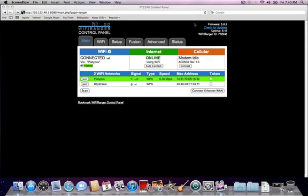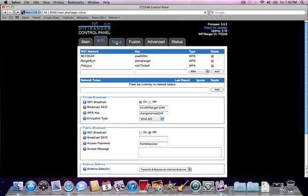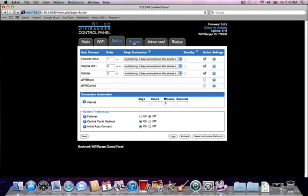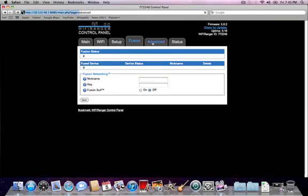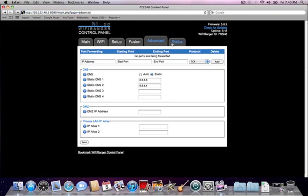This concludes the training on how to get to the WiFi Ranger control panel. For a general overview of the WiFi Ranger control panel, please watch our next video. Thanks for watching.